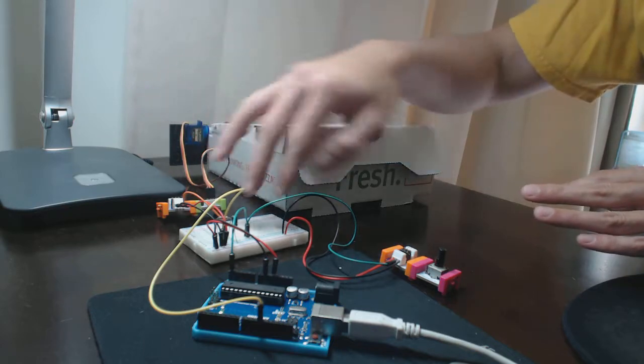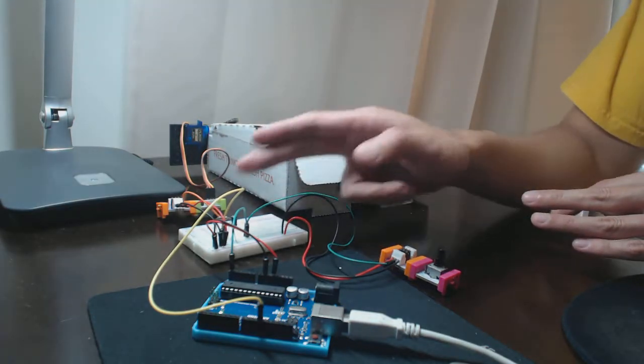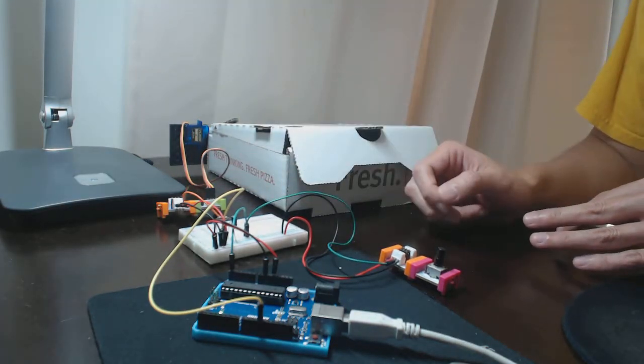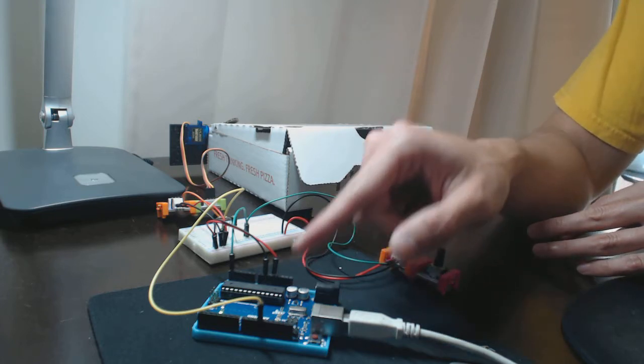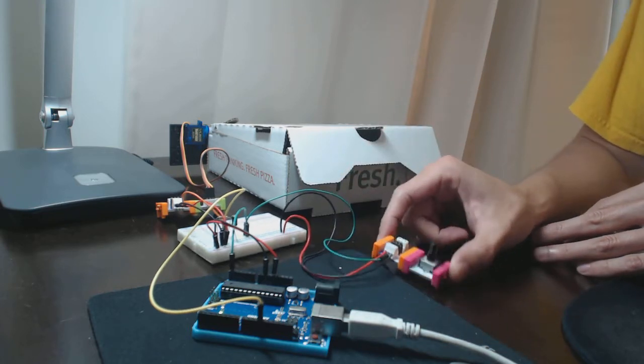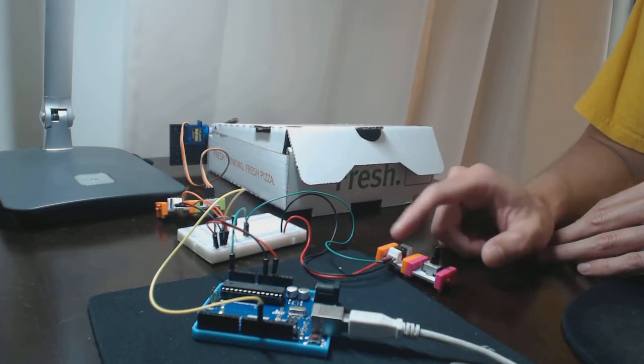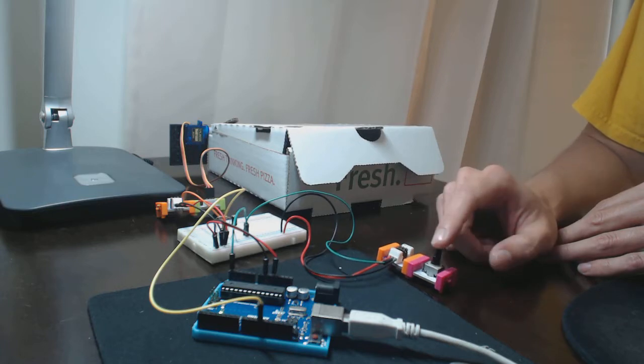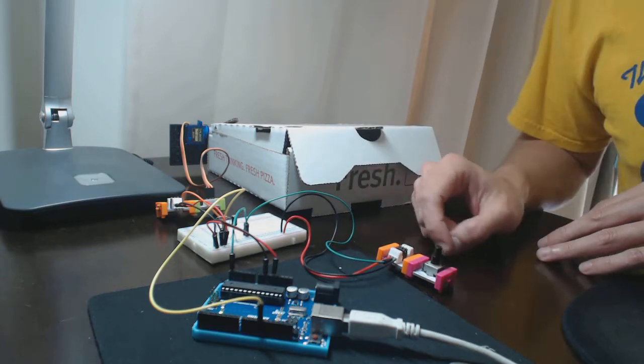Over here we have a breadboard, an RC filter here, we have my Arduino and this here is a potentiometer, a bit and then a connector bit here.